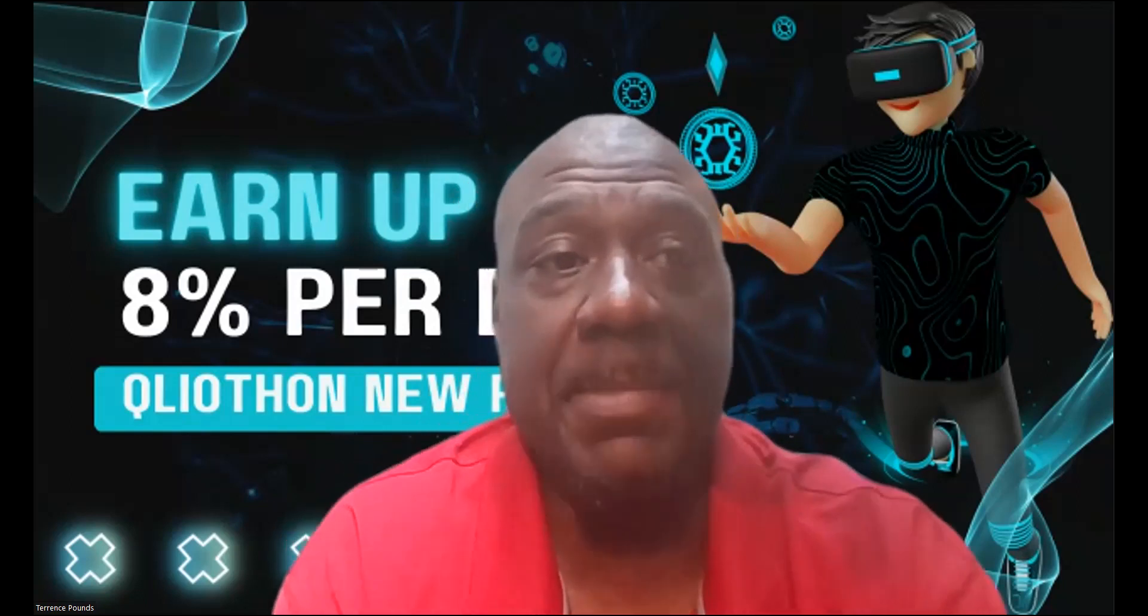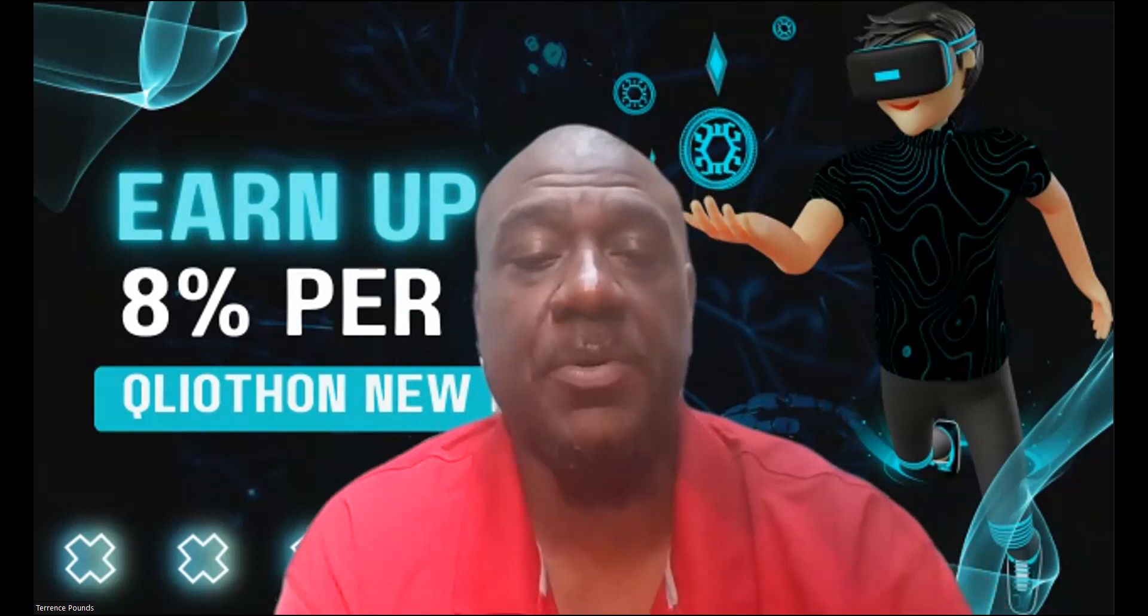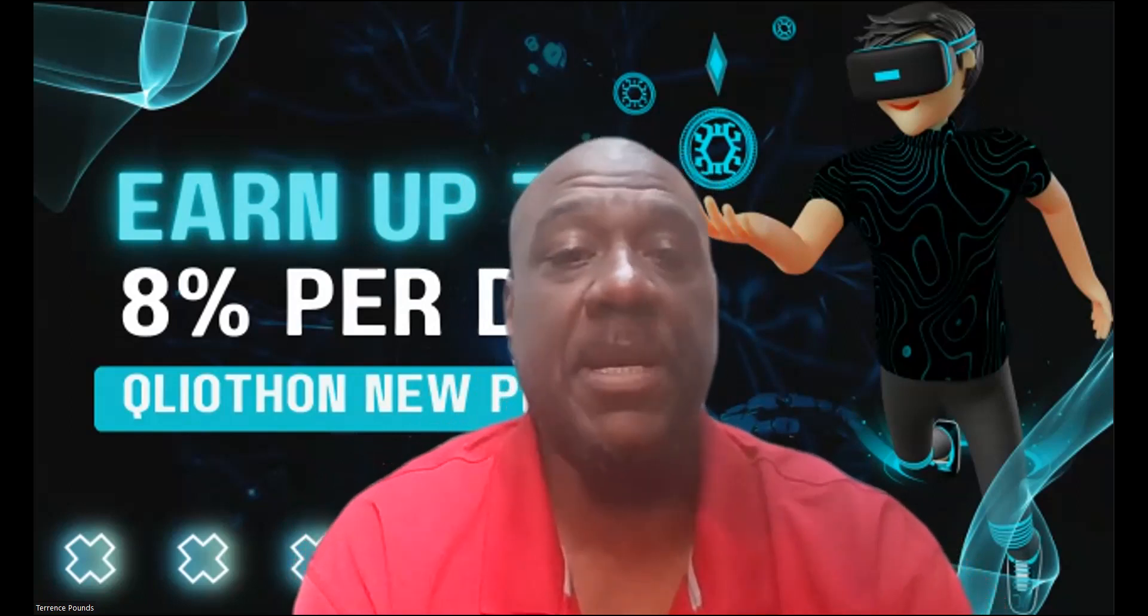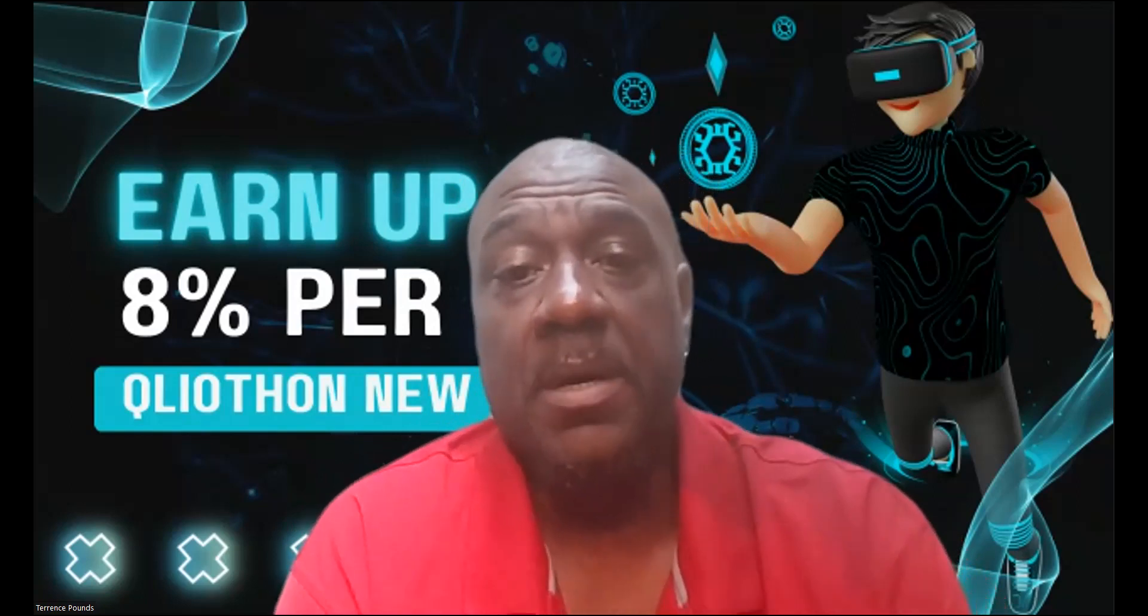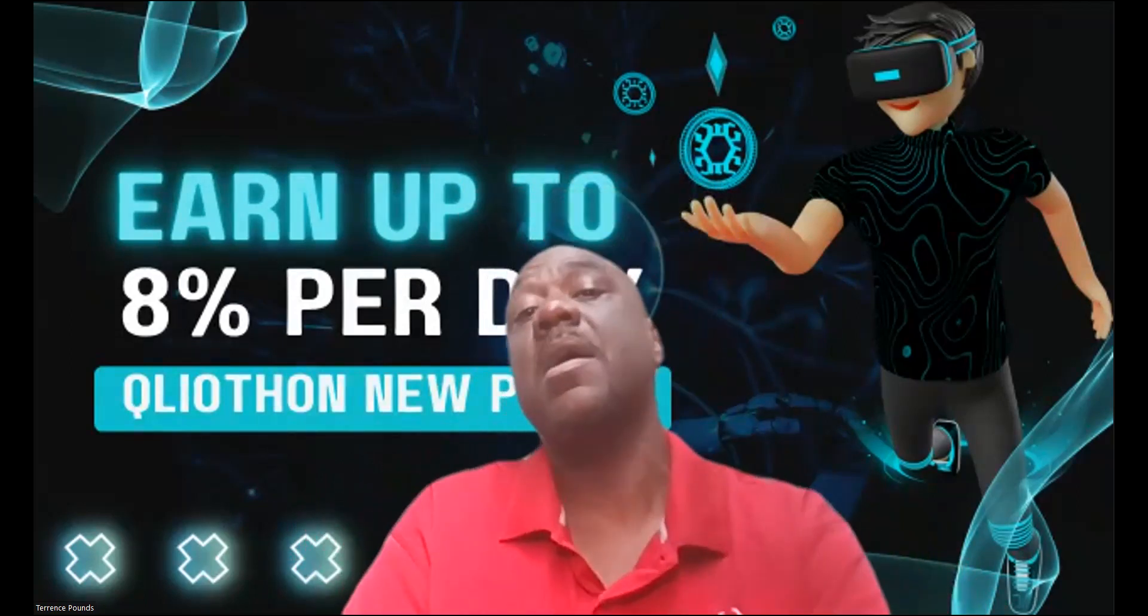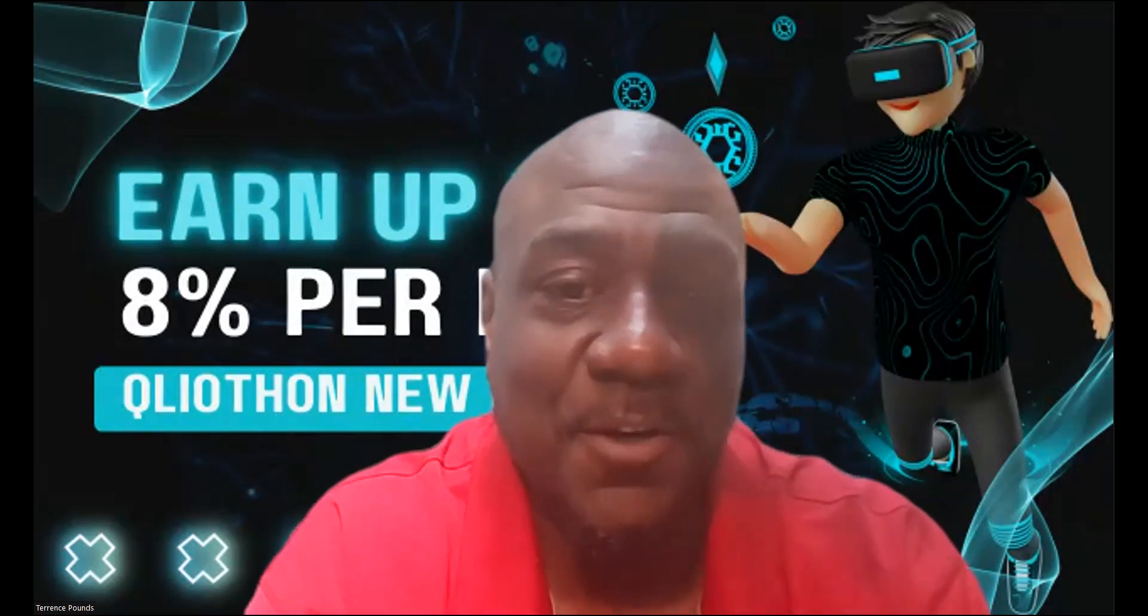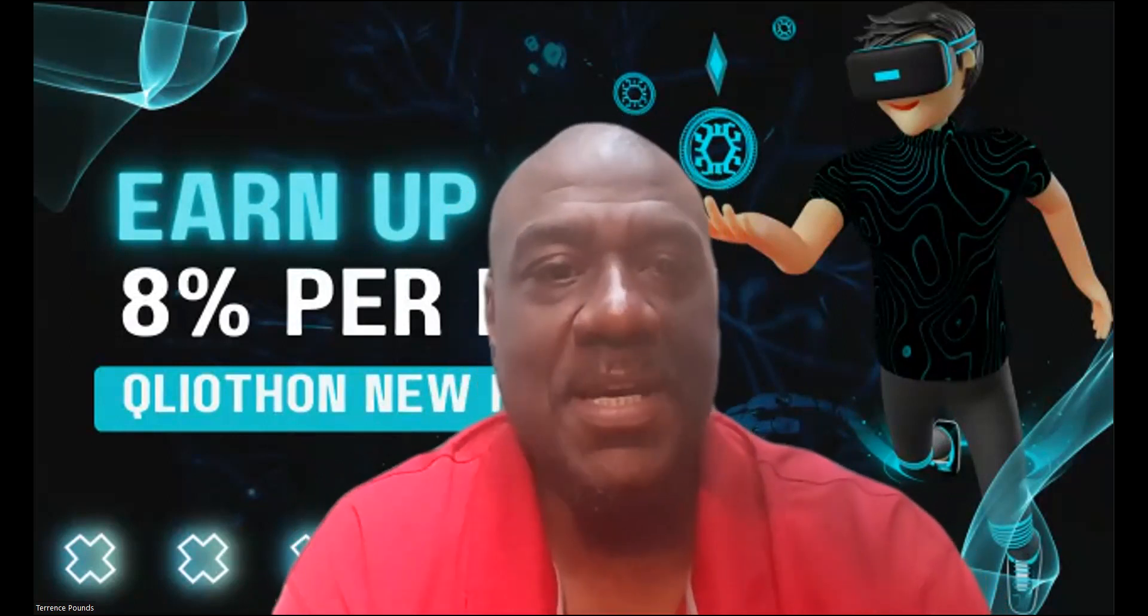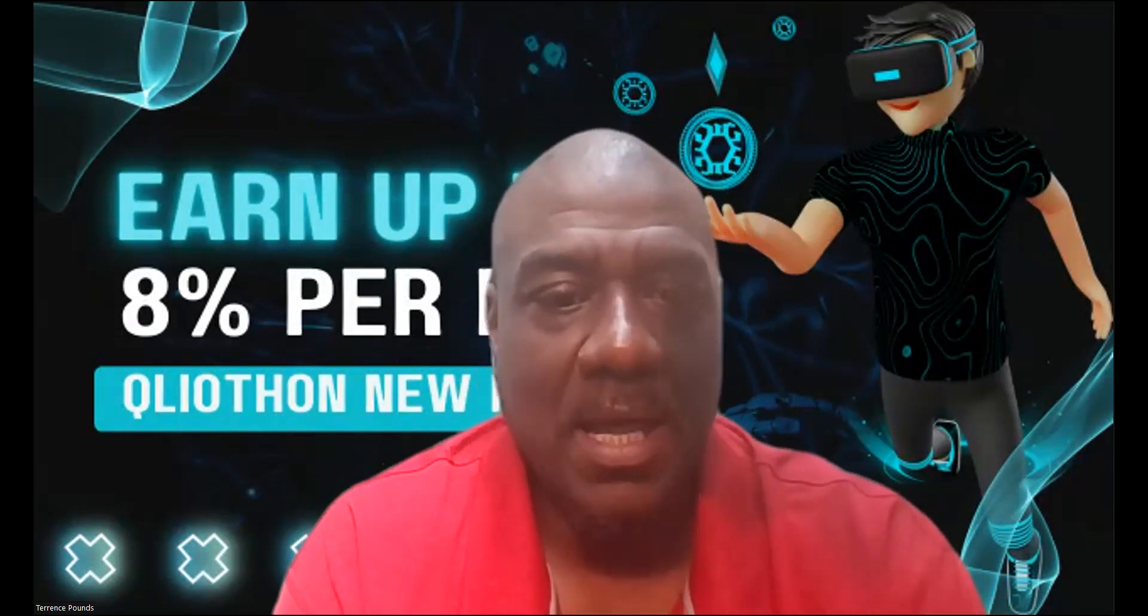Now folks, if you haven't already, please go ahead and like, share, comment, and subscribe on the YouTube video. Now Q Liathon has a few new plans where you can earn up to 8% per day. So folks, I'm going to get into these and show you.